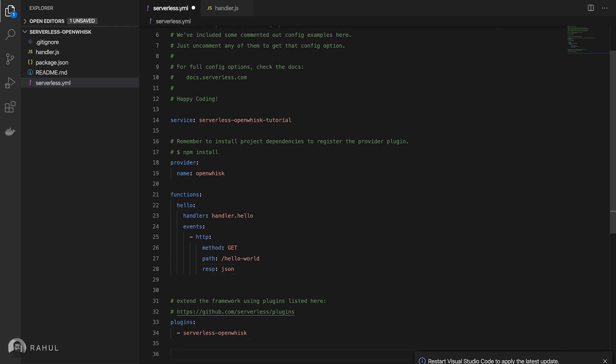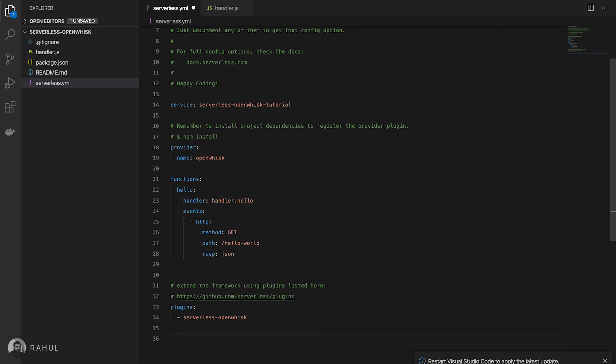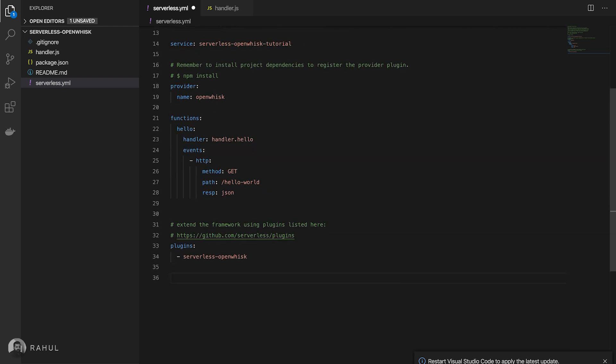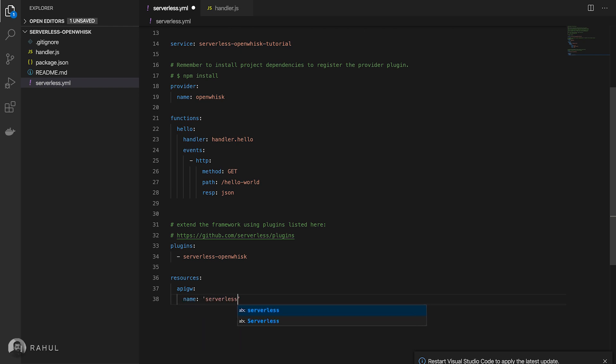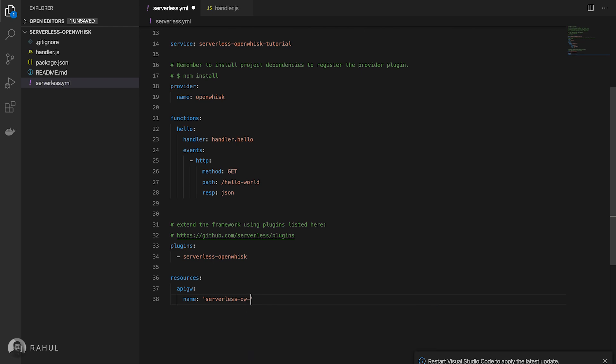We need to configure the API gateway. For that I'm going to use resources from the serverless configuration API gateway. And name we can give any name. I'm just giving the service OpenWhisk tutorial.